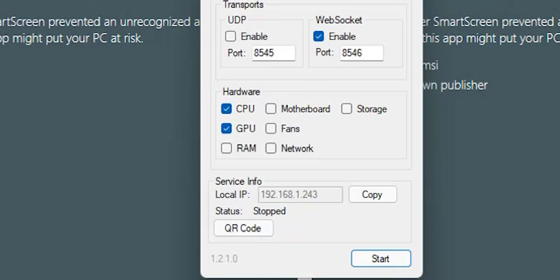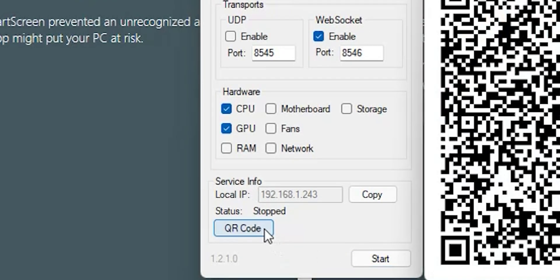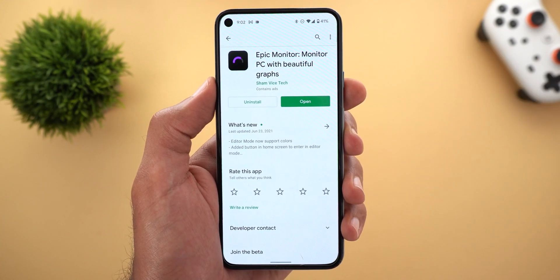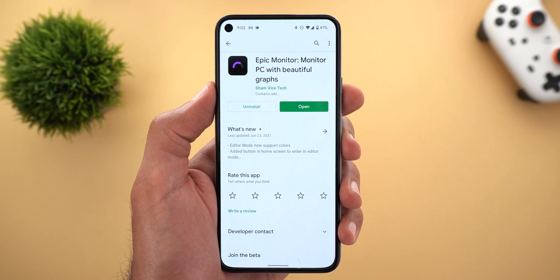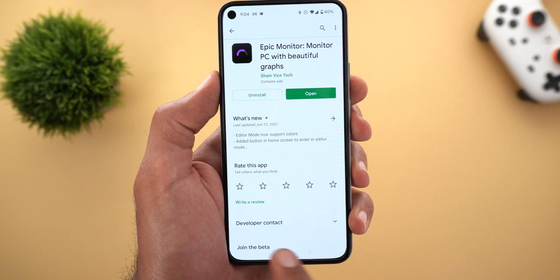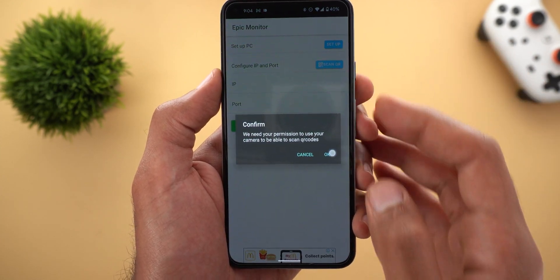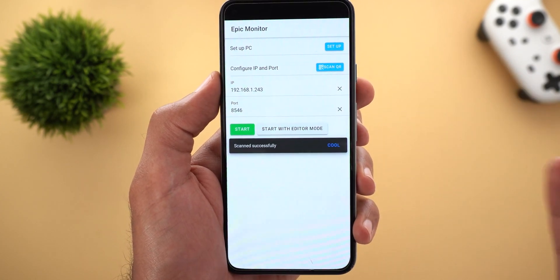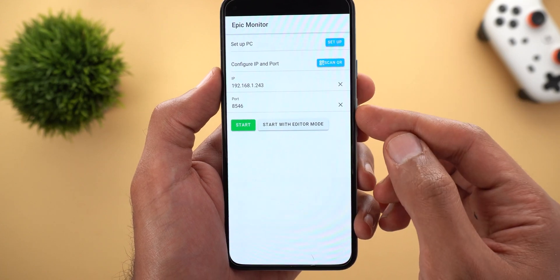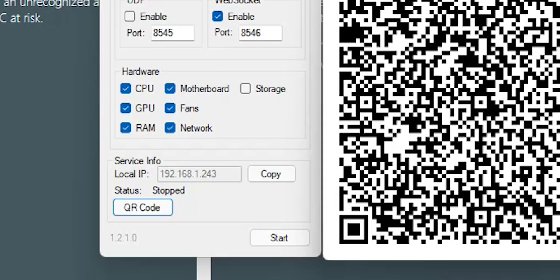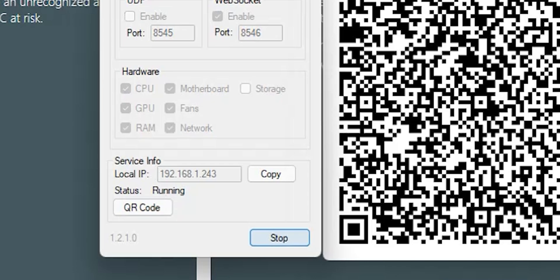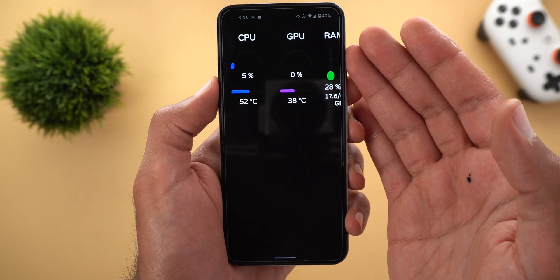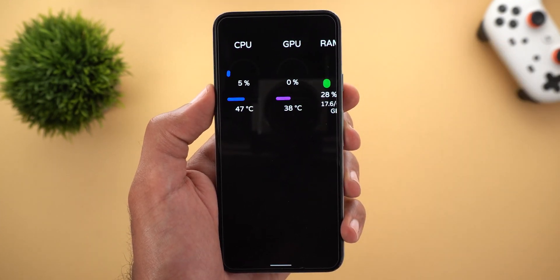Follow the normal on-screen instructions to complete the setup and open the app. In the app you will see a small button called the QR code — click on it to reveal the QR code used to pair your smartphone. On your Android phone, install Epic Monitor from the Google Play Store or using the link in the description. When you open the app for the first time, tap the Scan QR Code button, grant camera permission, and scan the QR code on your computer screen. All settings will be added automatically. Finally, click the Start button on both your Windows machine and Android phone and the app will start showing usage and temperature.